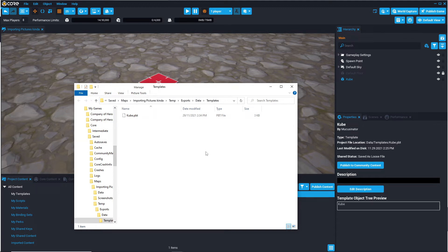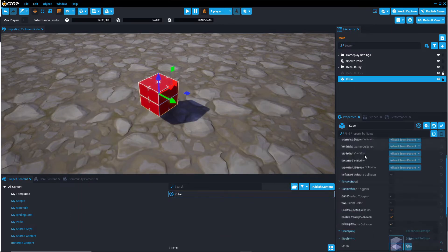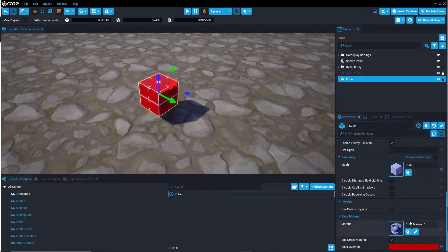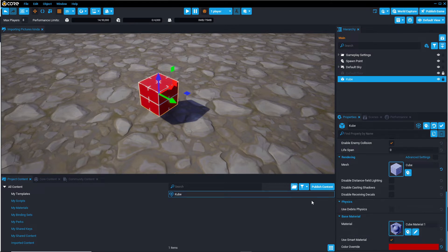And when you re-import a PBT file it comes with all of the attachments such as custom properties, the custom materials, the scripts, all of that attached to the template comes with the PBT file.